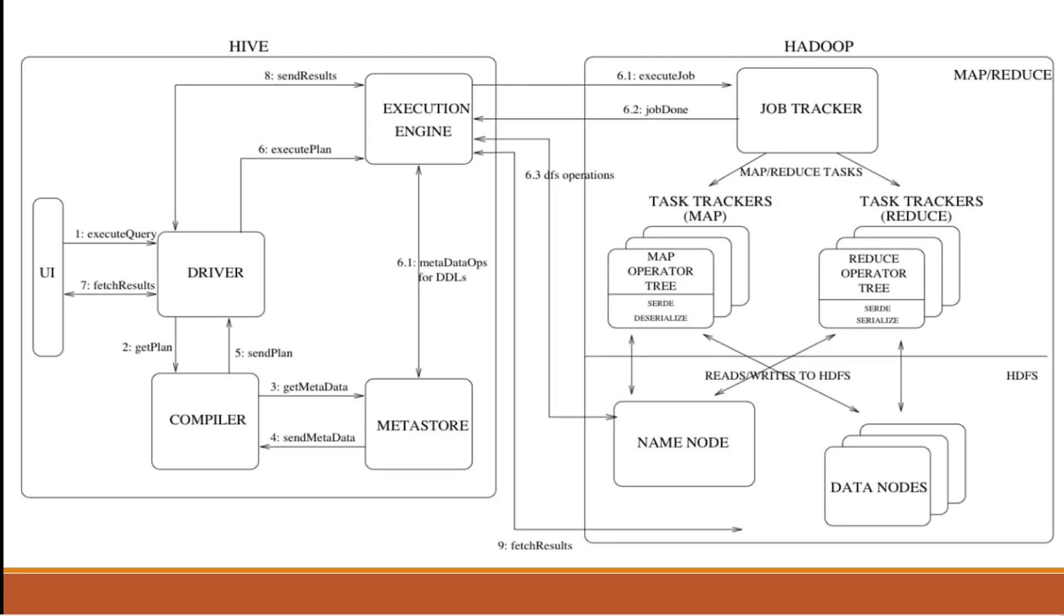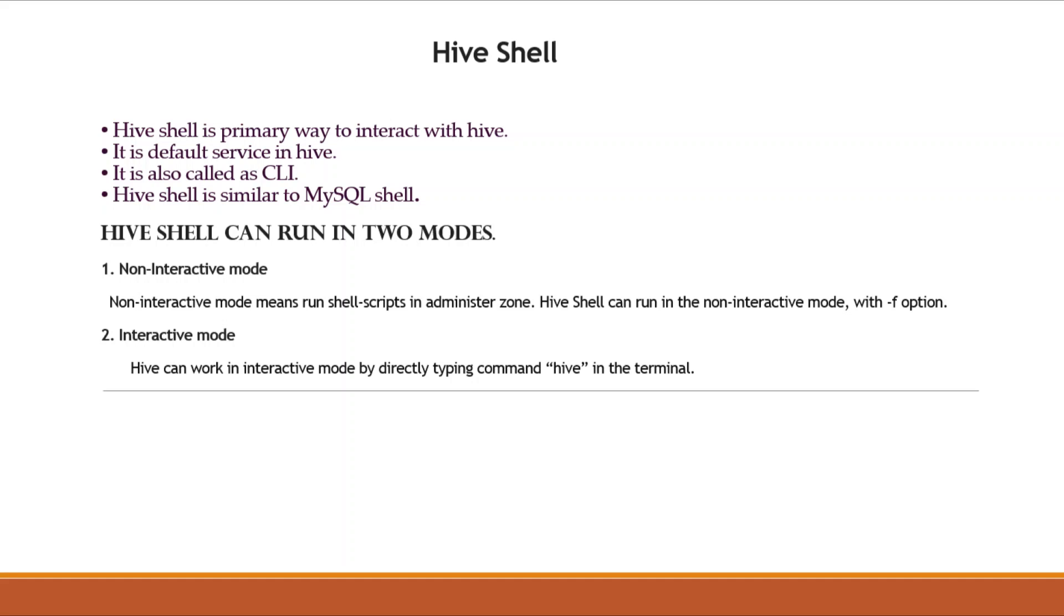Next point is Hive Shell. Hive Shell is the primary way to interact with Hive. It is the default service in Hive. It is also called CLI. CLI is a legacy tool which has mainly two cases: first, it serves as the client for SQL in Hadoop.